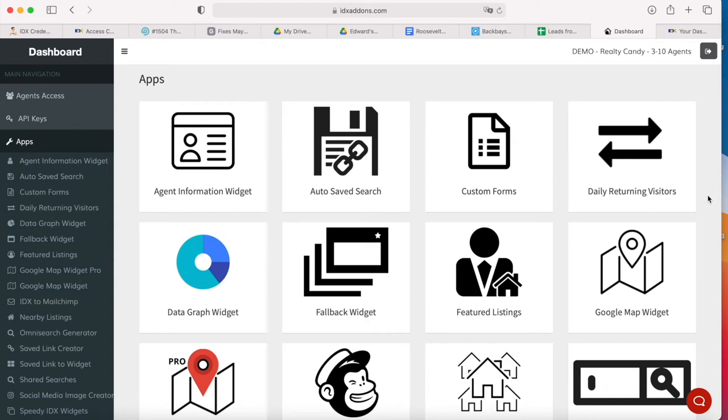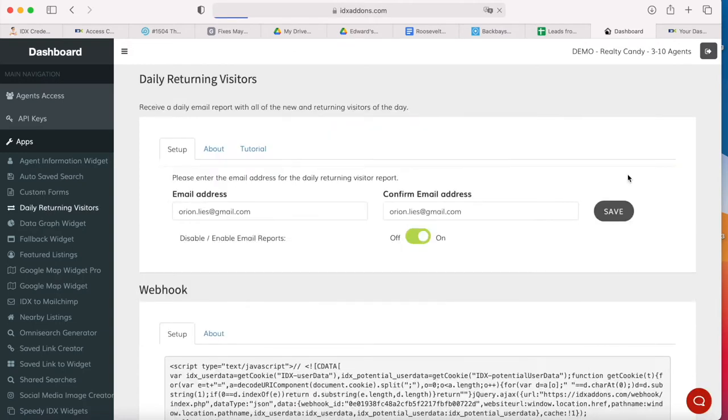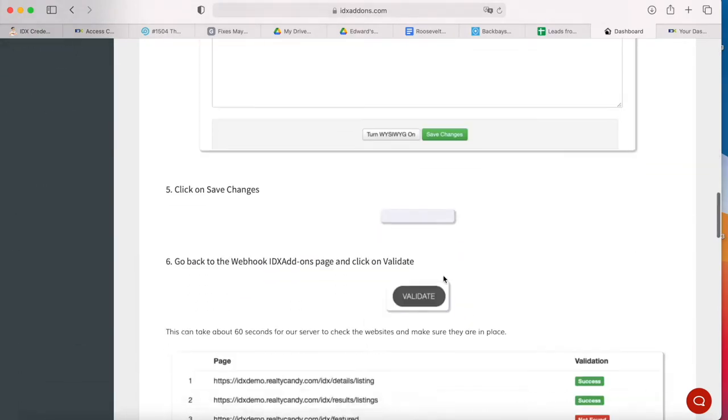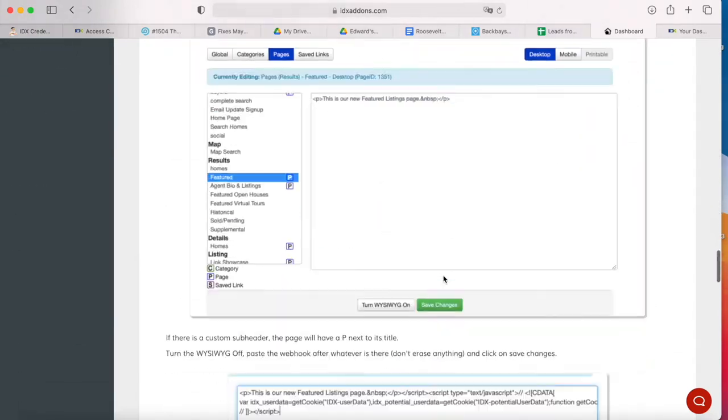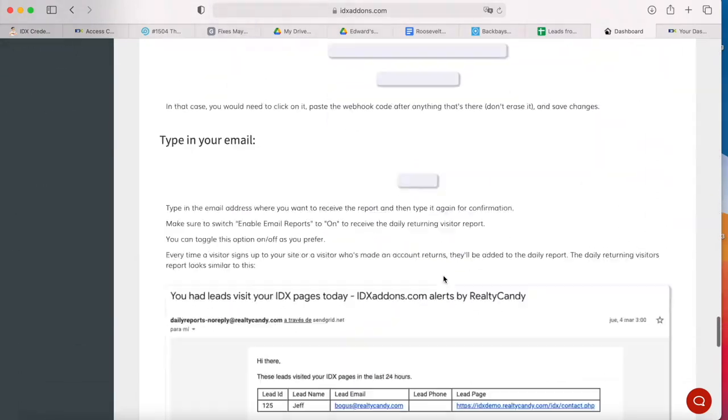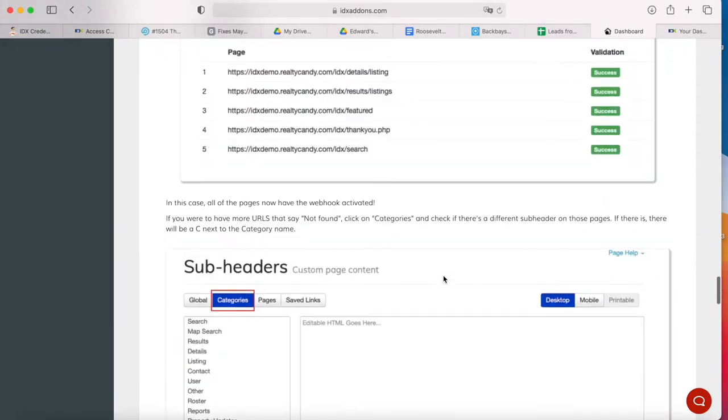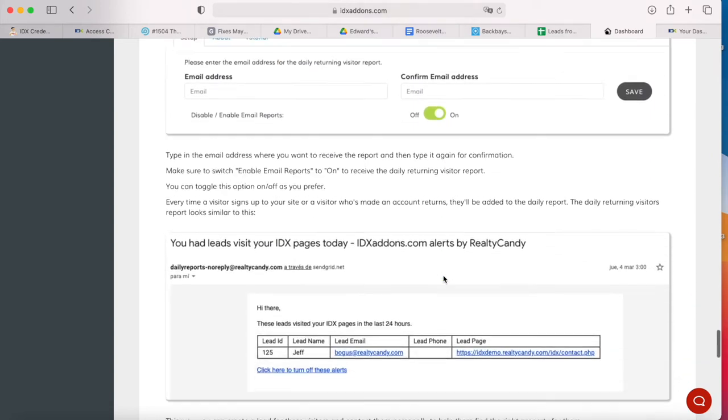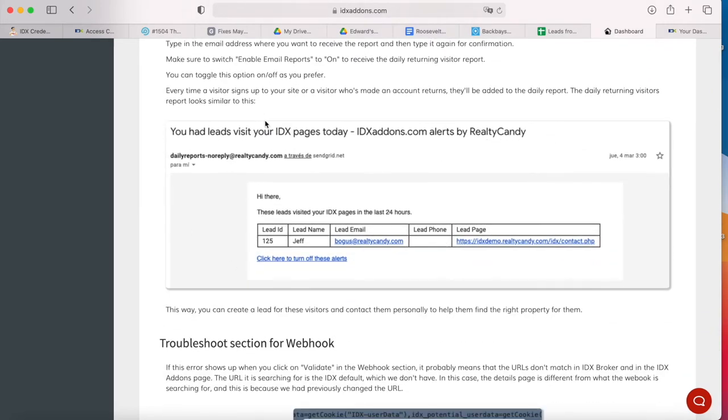Hi everyone, the add-on I want to show you now is called the daily returning visitors report add-on. What it does is once you configure it, you will receive a daily report of all the new and returning visitors of the day, something similar to this. You have leads visit your IDX pages today.